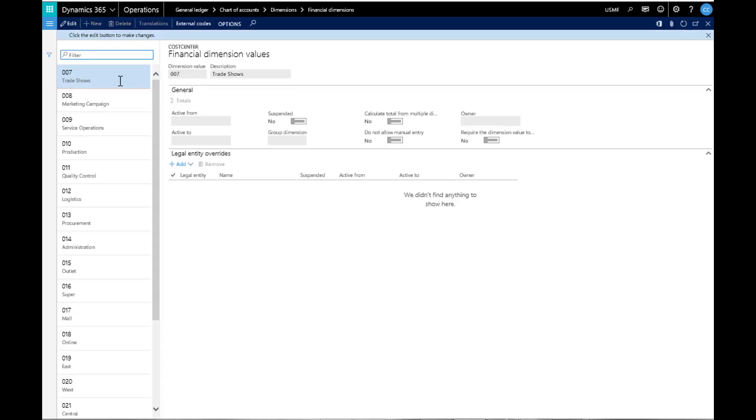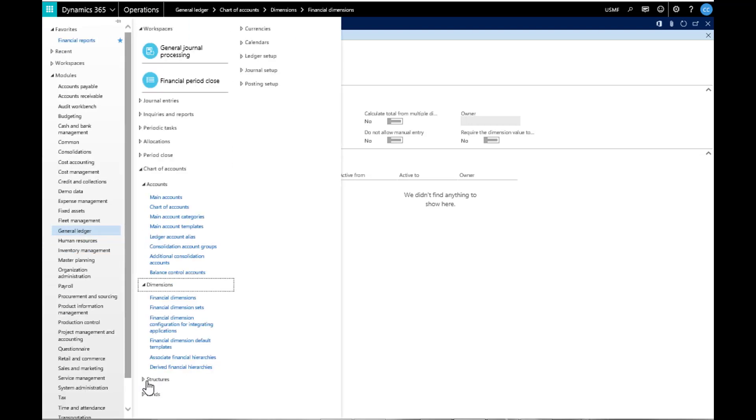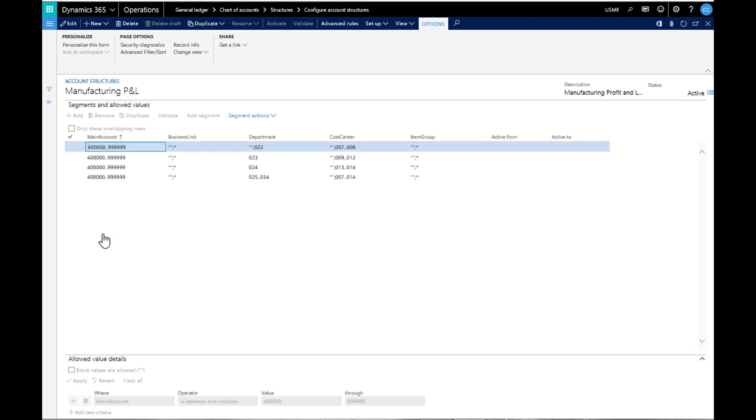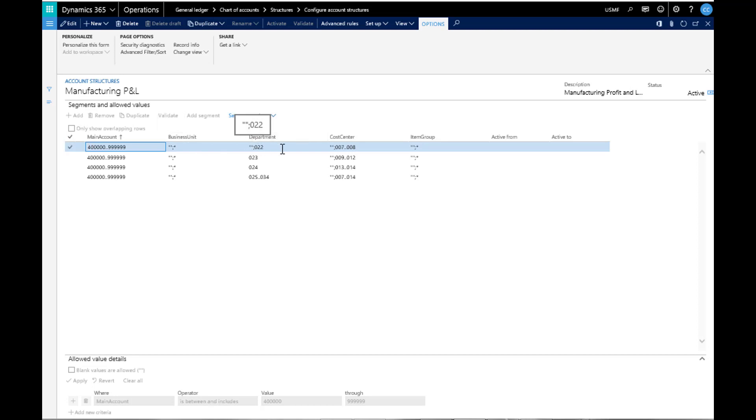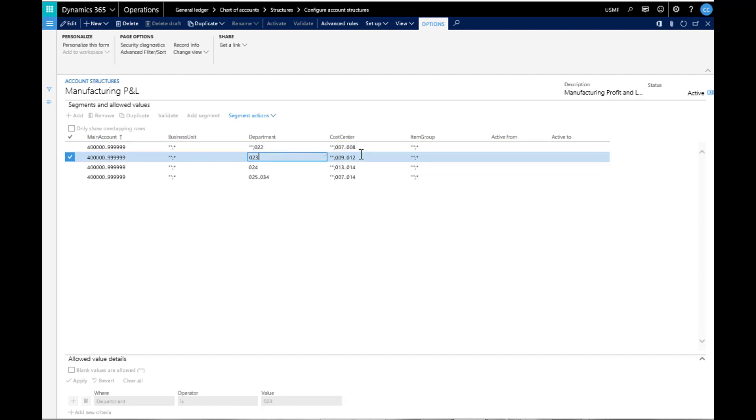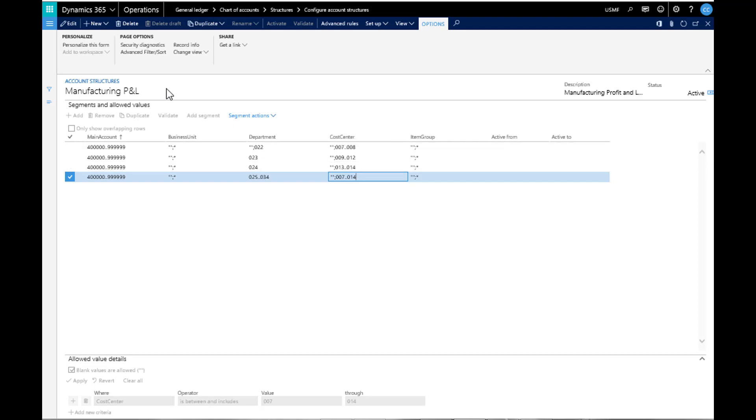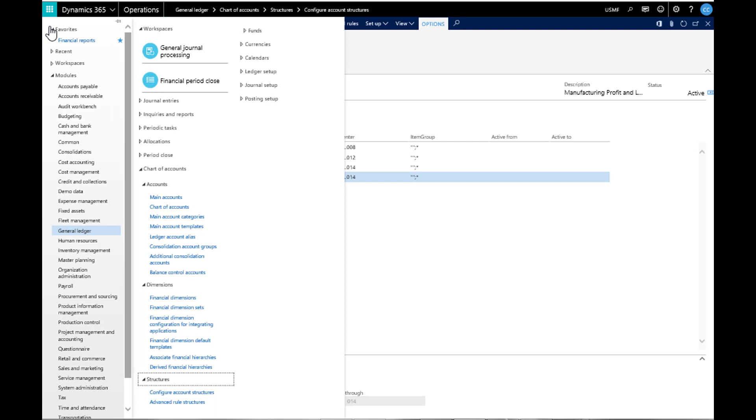If you have multiple dimensions set up, you may want to define which dimension can be booked to specific accounts or dimensions. If we go to Structures and Configure Account Structures, we can build the accounts to only book to specific dimension combinations. In this case, all business units are available or can be blank. The asterisk signifies all values are applicable, and the semicolon means it can also be left blank. Cost center 007 can be used with departments 022 or 025 through 34, or you can leave the cost center blank for all departments.